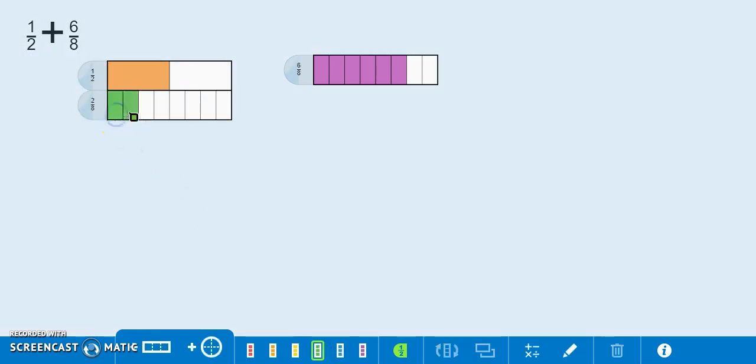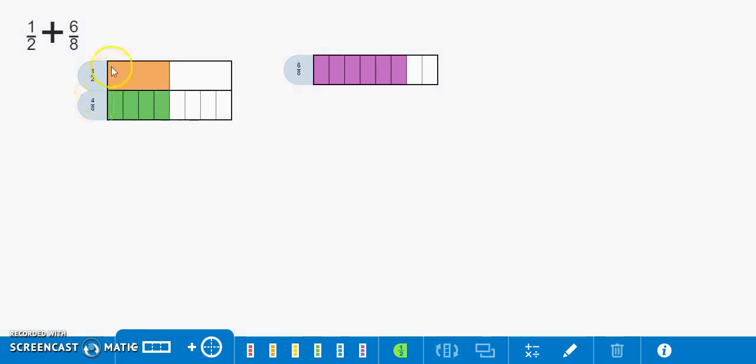One, two, three, four. We see here that four eighths is equivalent to one half.